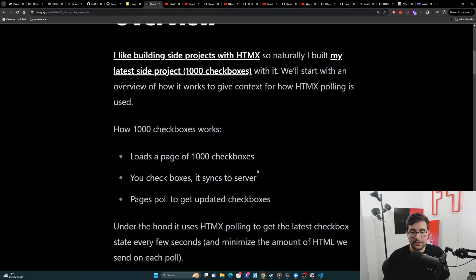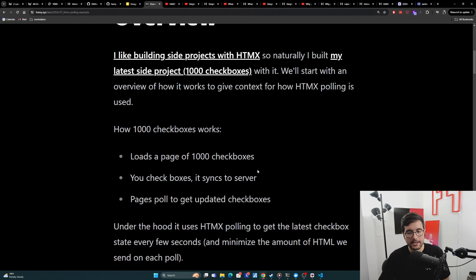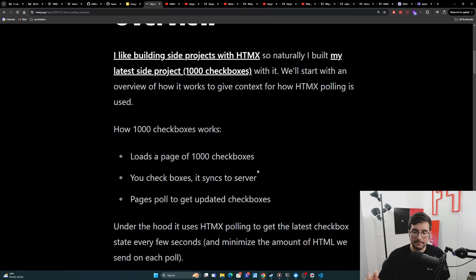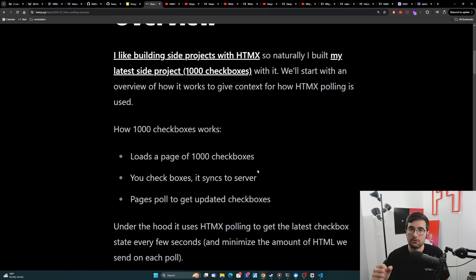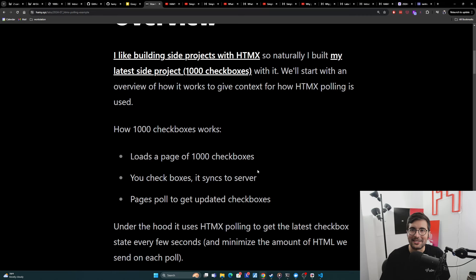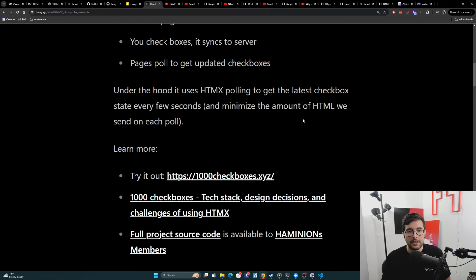Under the hood, it's using HTMX polling to get those latest checkboxes every few seconds. And we're using HTMX to minimize the amount of HTML we send on each poll. So we're only pulling the part that is actually changing, but also using it because I like HTMX and wanted to see if I could do it. So let me just show you what this looks like in action.